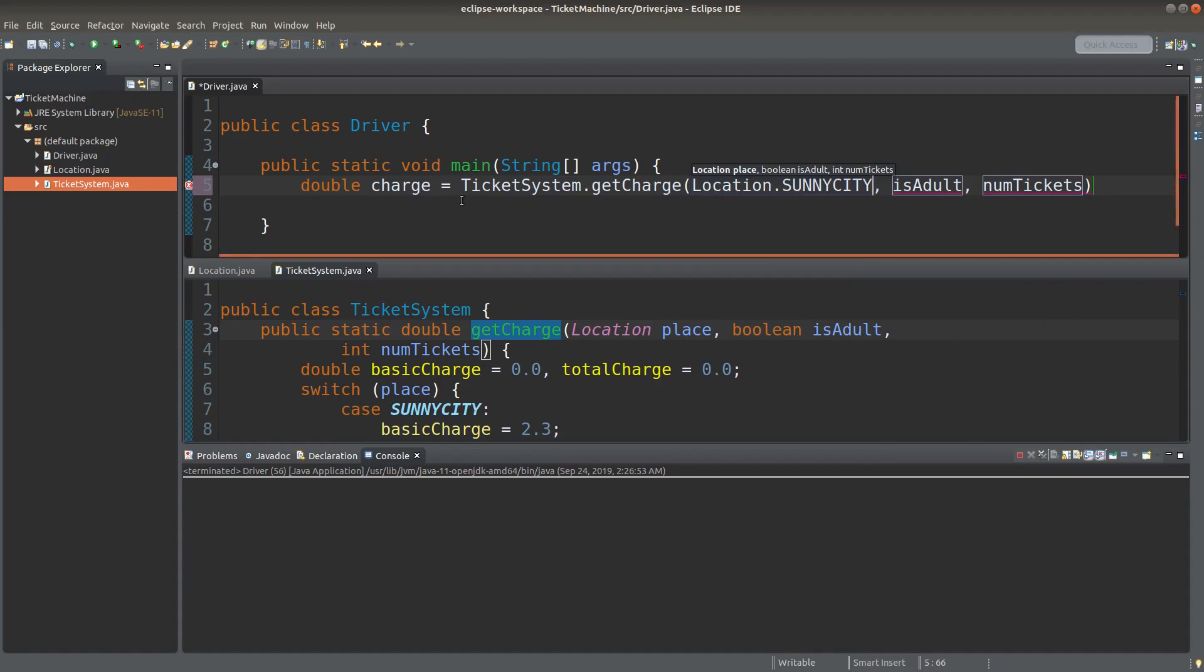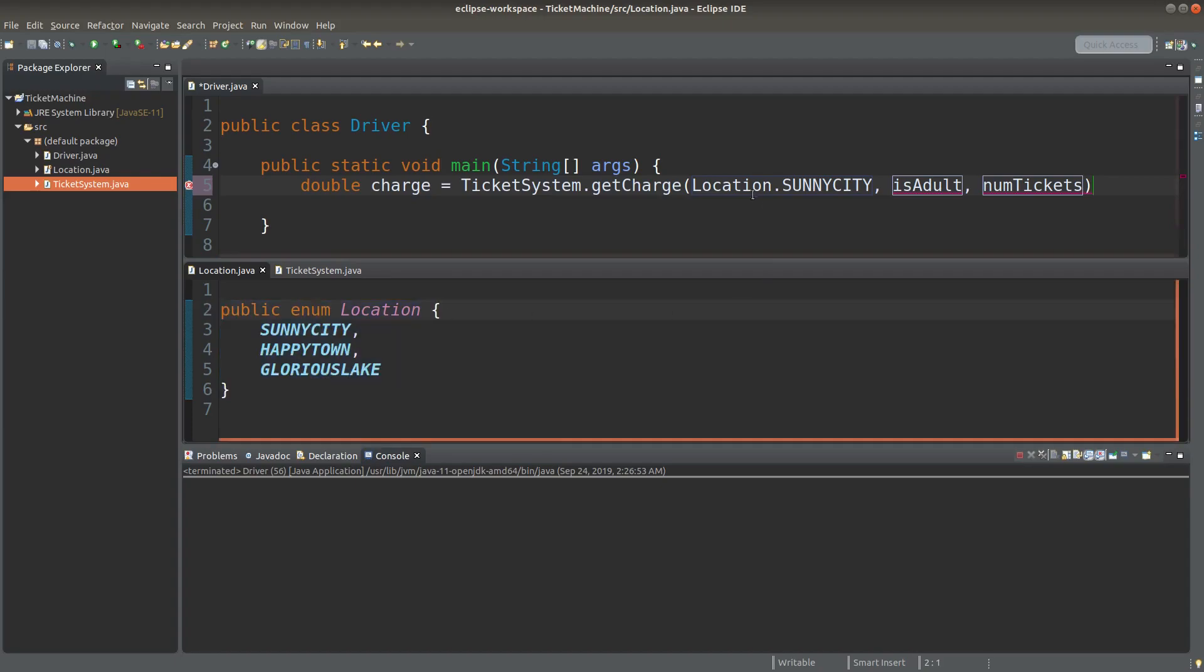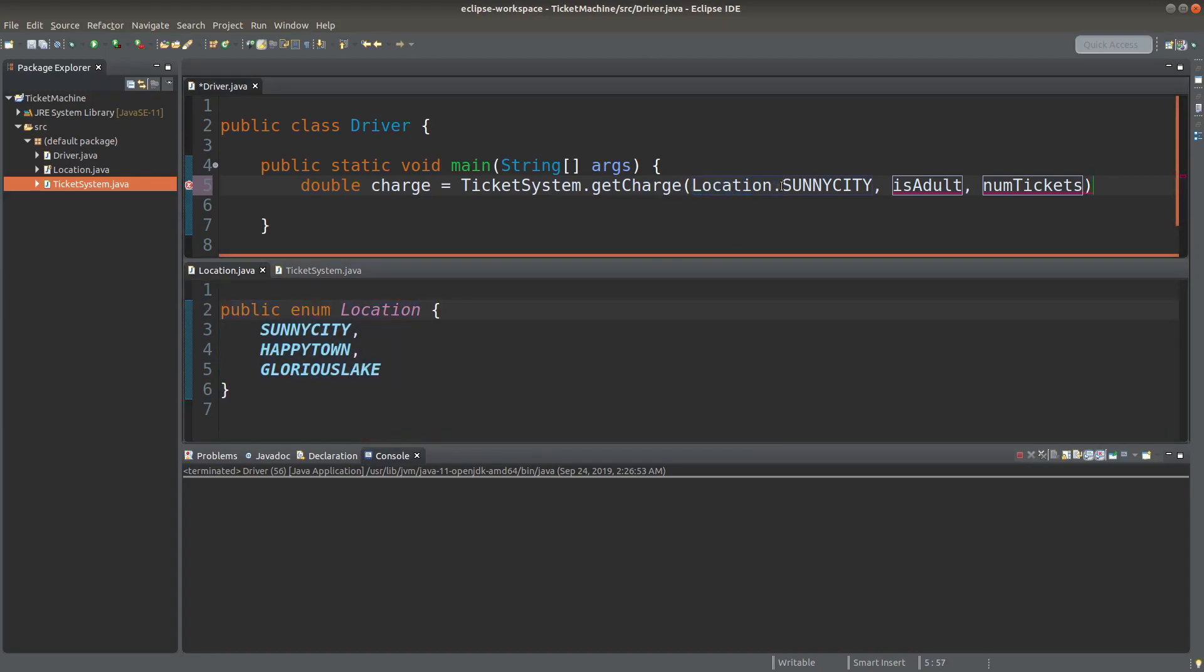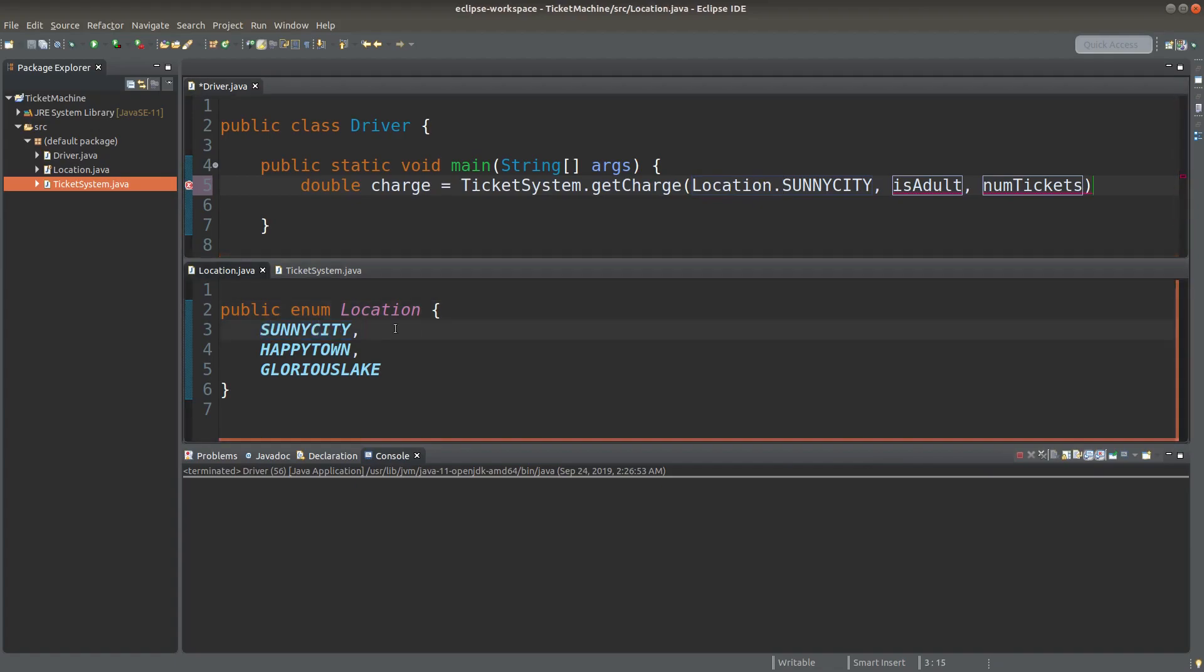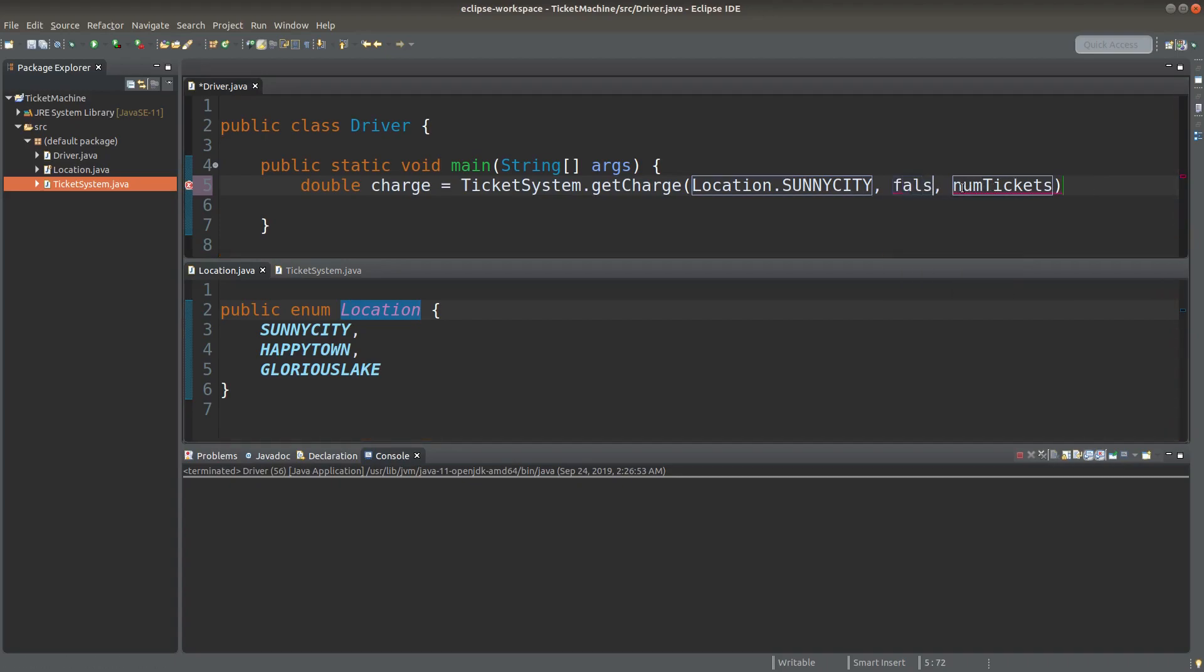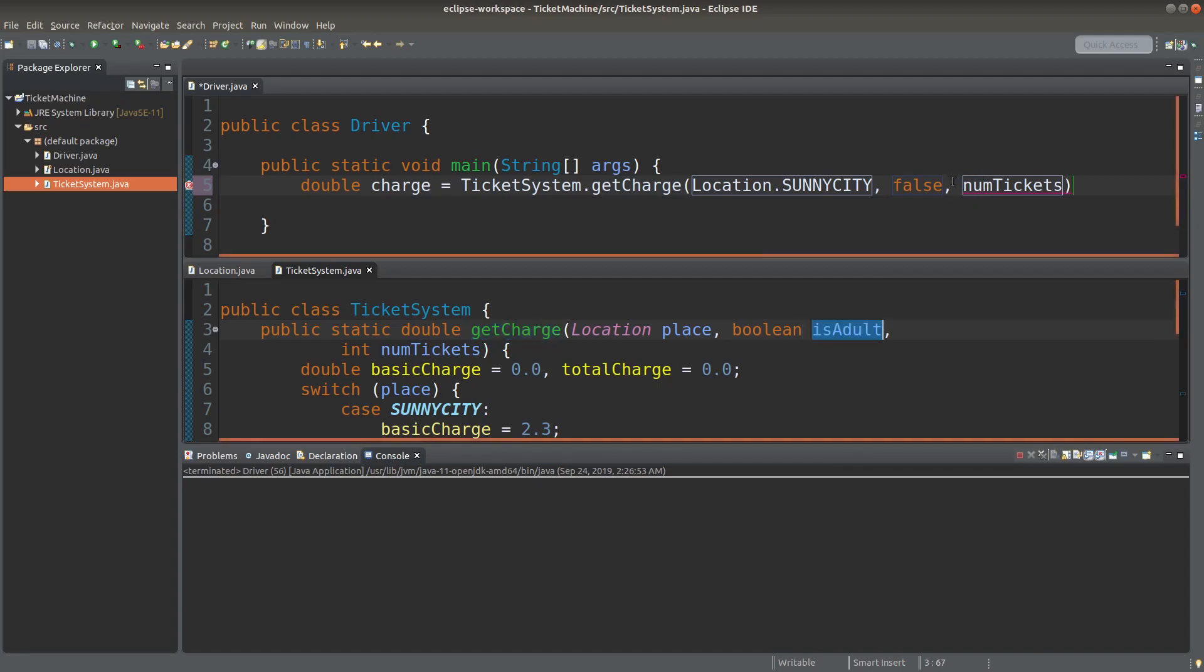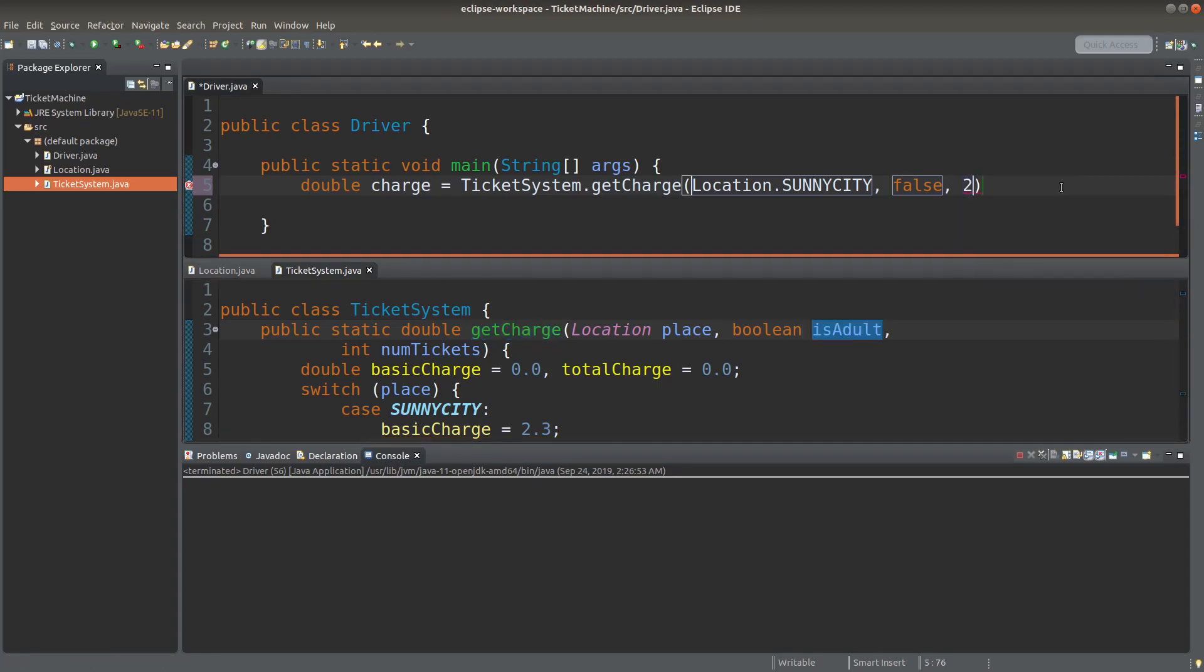I want to find out the charge for a purchase as follows. I would like to go to Sunnicity. Because Sunnicity is a constant declared in the enum declaration, I need to use location.sunnicity to indicate that particular constant in the enum class. Here I would like to say that the passengers are not adults.